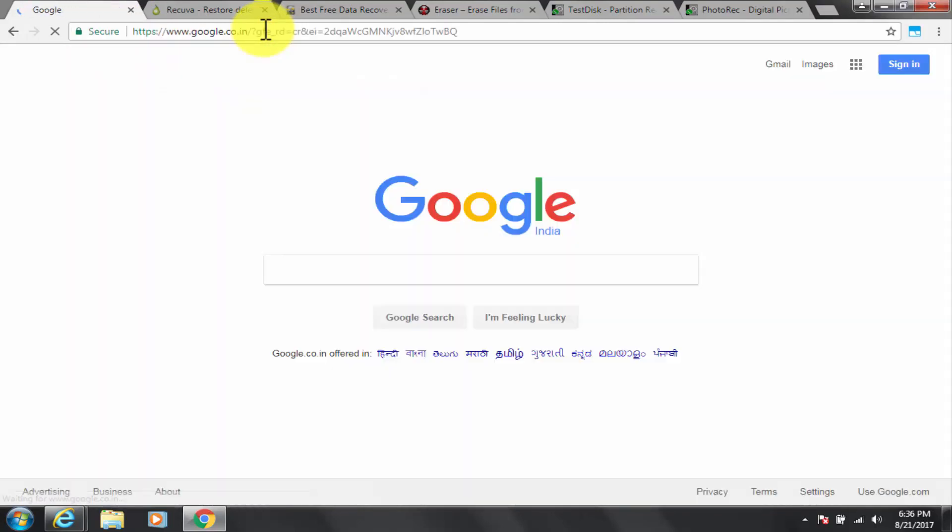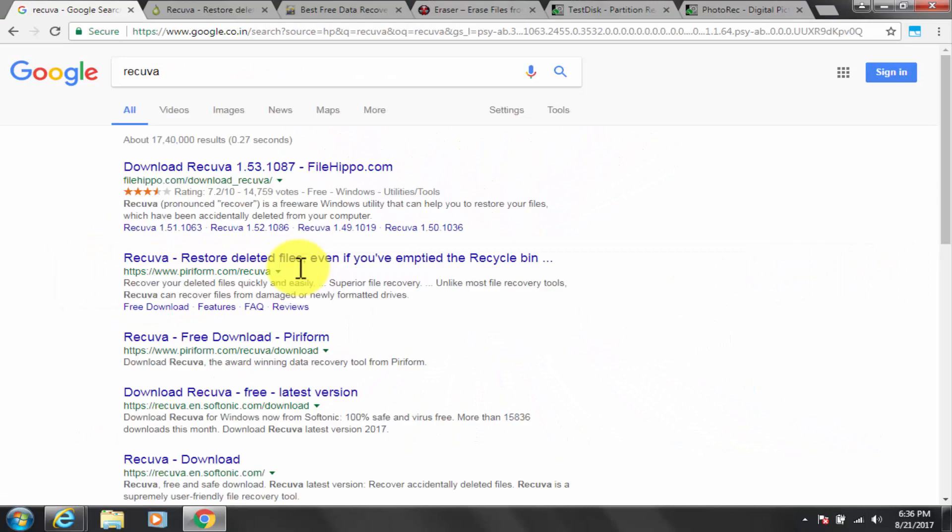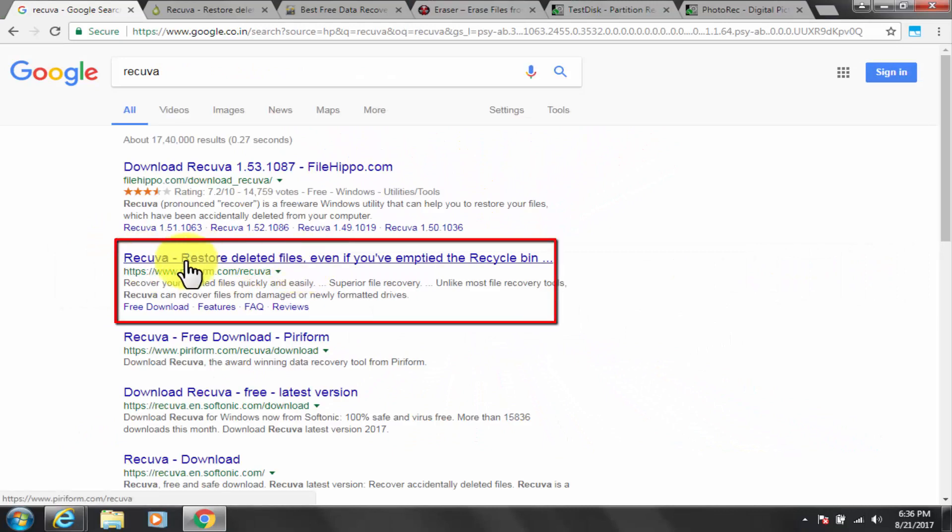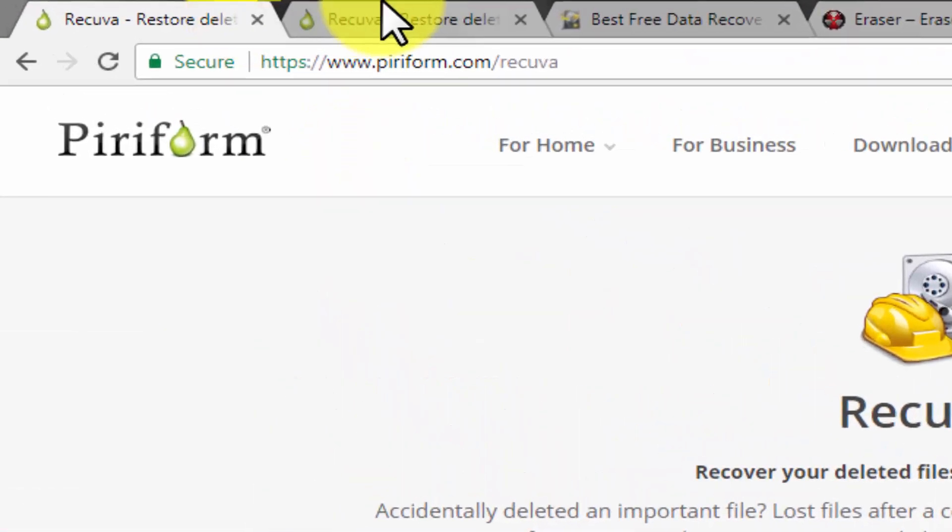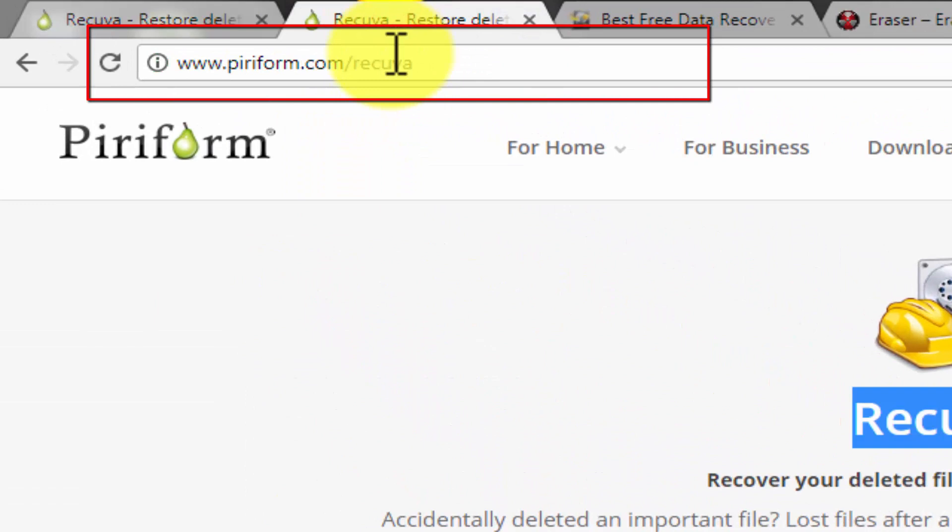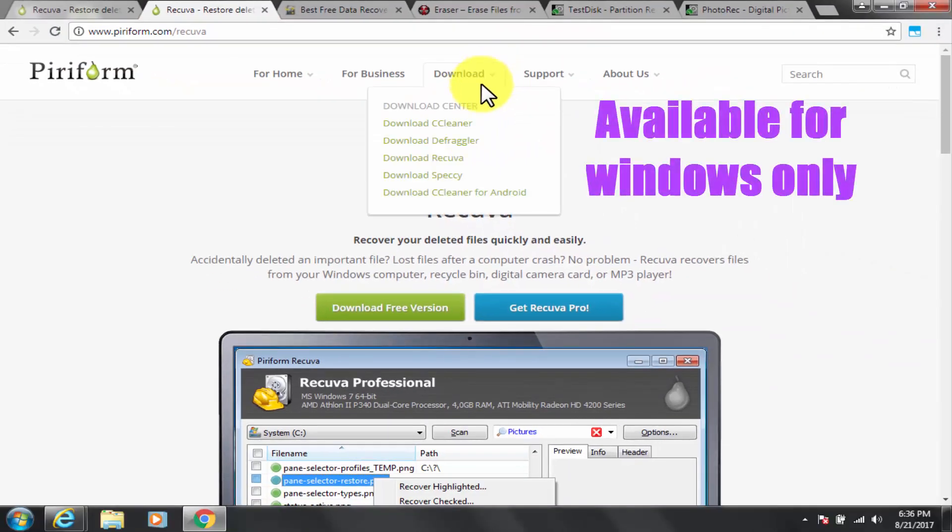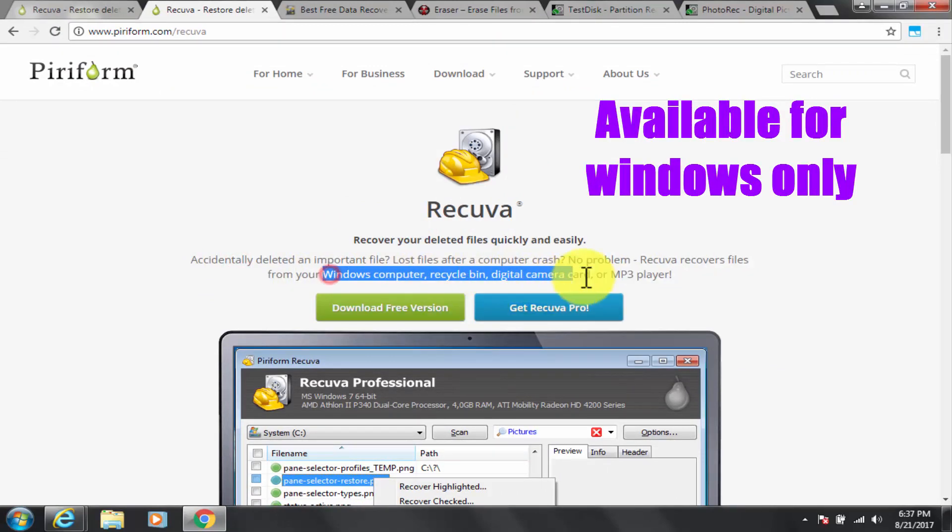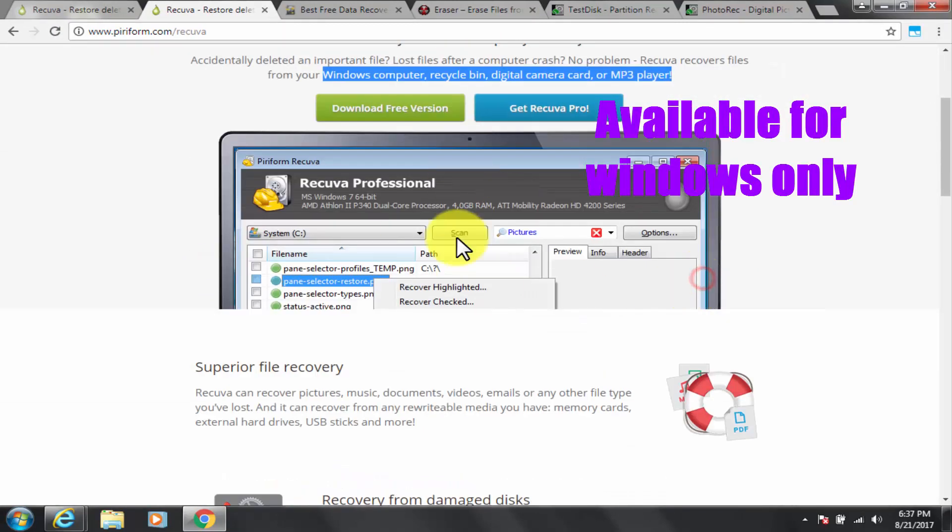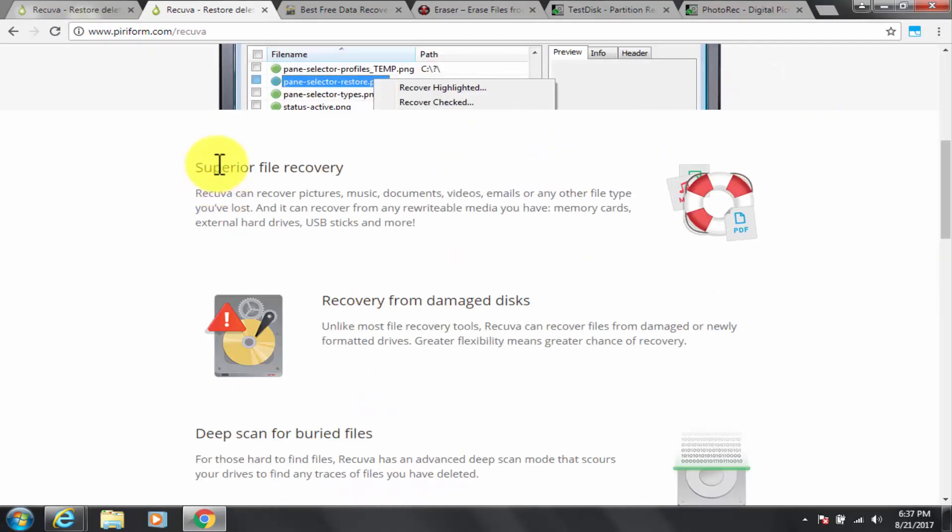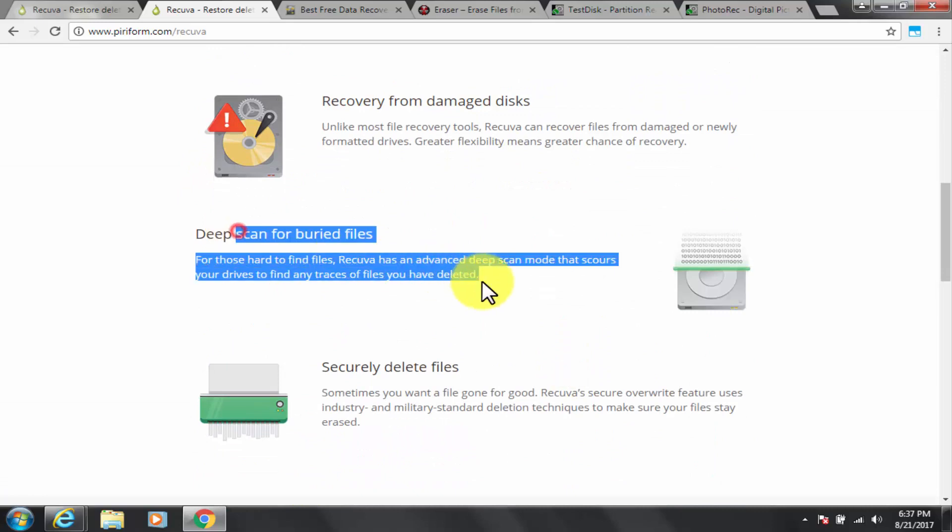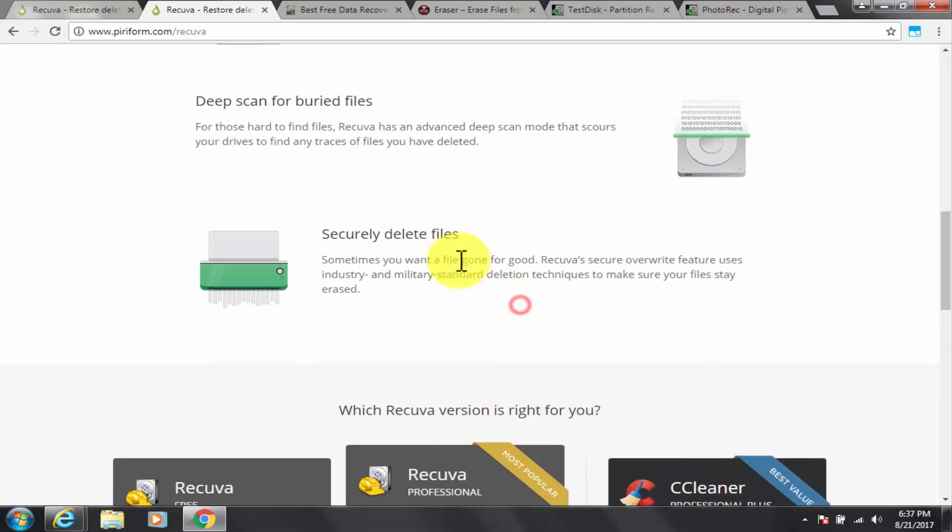Recuva. Google Recuva. Go to piriform.com slash recuva. The link is also given in description box below. As its tagline says recover your deleted files quickly and easily. I will now tell you about its feature with the installation and demo. Watch carefully.